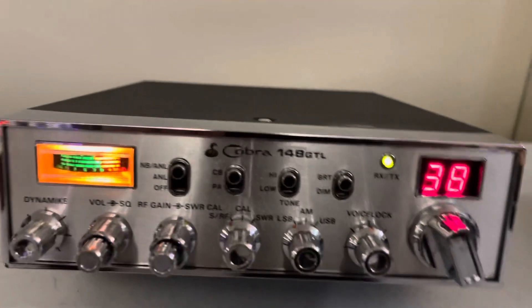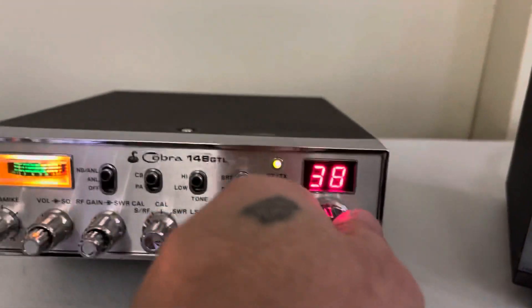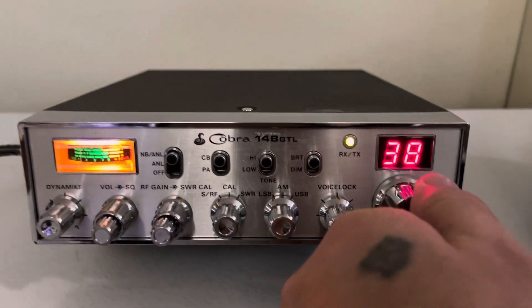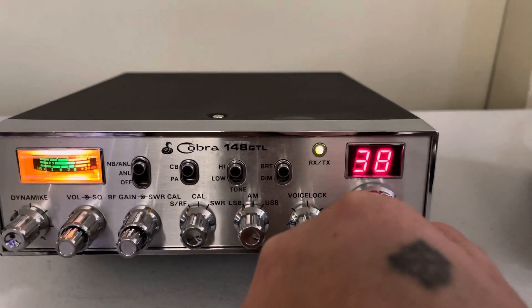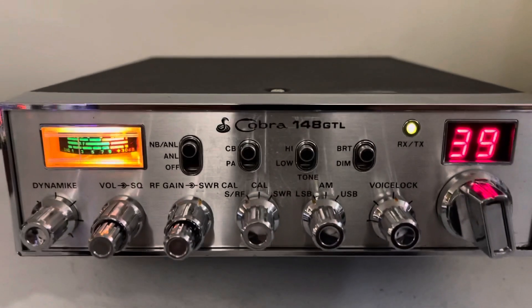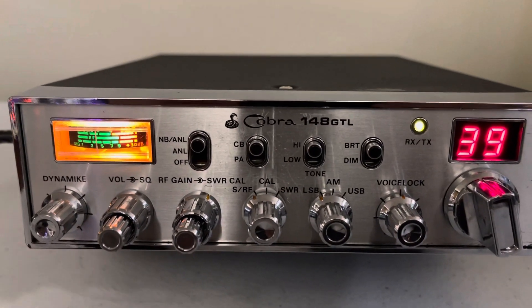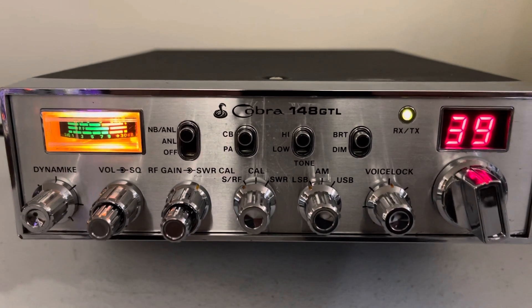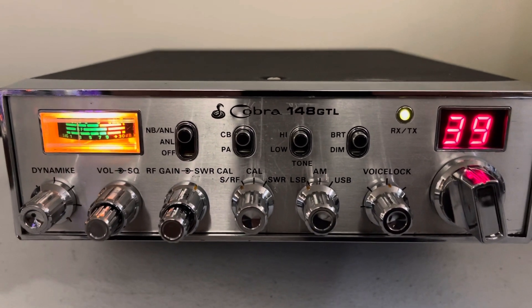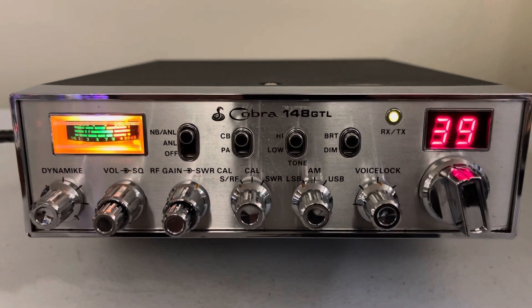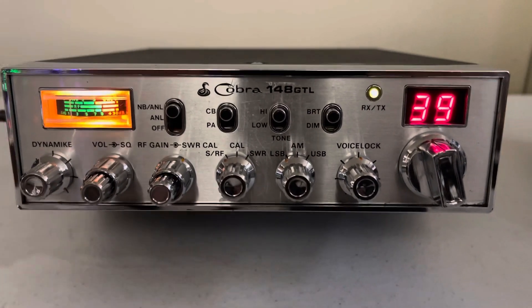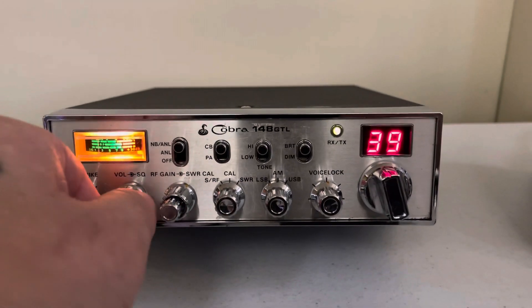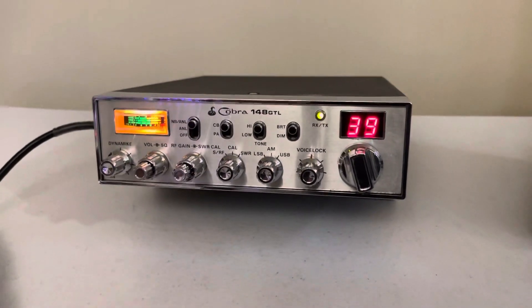Let's see if anybody's out there. The receiver on these, phenomenal. Absolutely phenomenal. Great receivers on these old 148s.